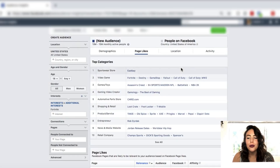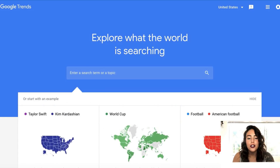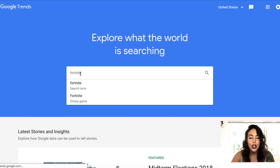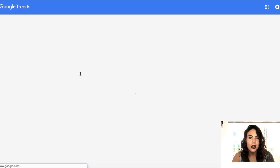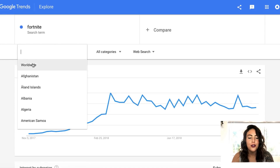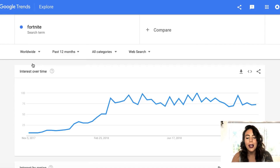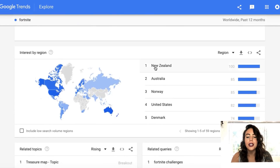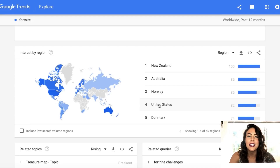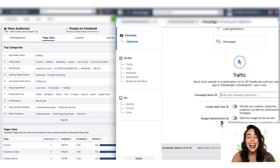Another thing I want to show you quickly — if we jump on to Google Trends and search for that same topic of Fortnite, we're actually able to see the countries that are most interested in Fortnite. Make sure you're searching by worldwide. If we scroll down we can see that New Zealand, Australia, Norway, and the United States are most interested in Fortnite. We're going to be using that when we set up our micro split test. So let's actually get into setting up this ad.